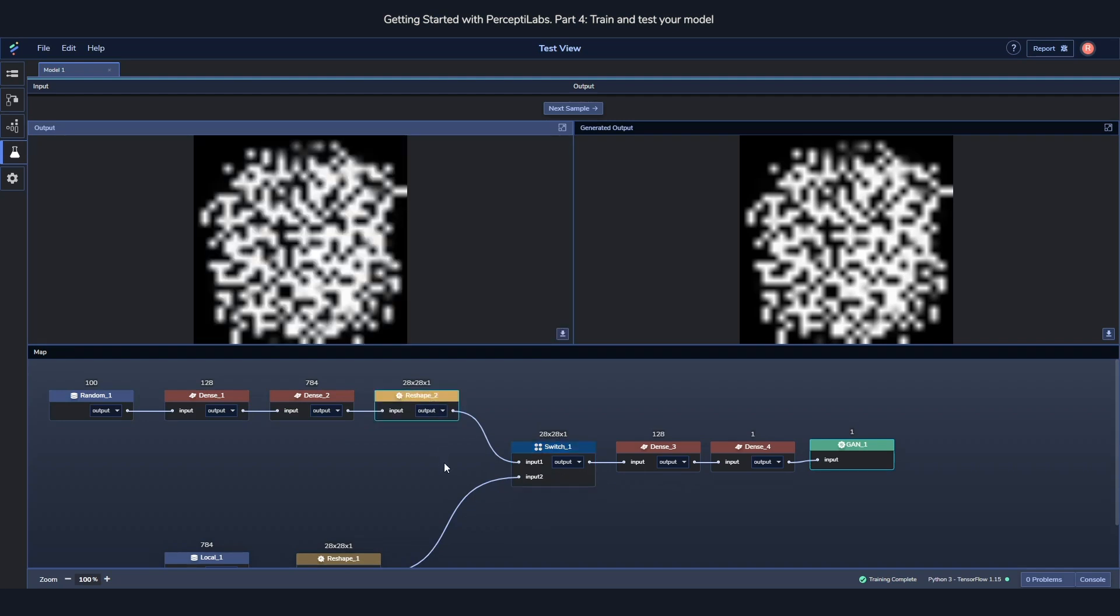This way you can really peek into your model and understand what's going on both during training and after the training. Now hopefully you can see how much easier it is to train, interpret, and validate your model using PerceptiLabs.